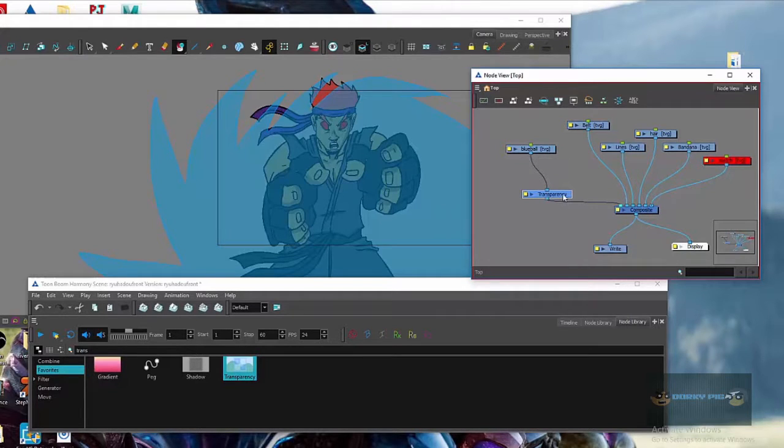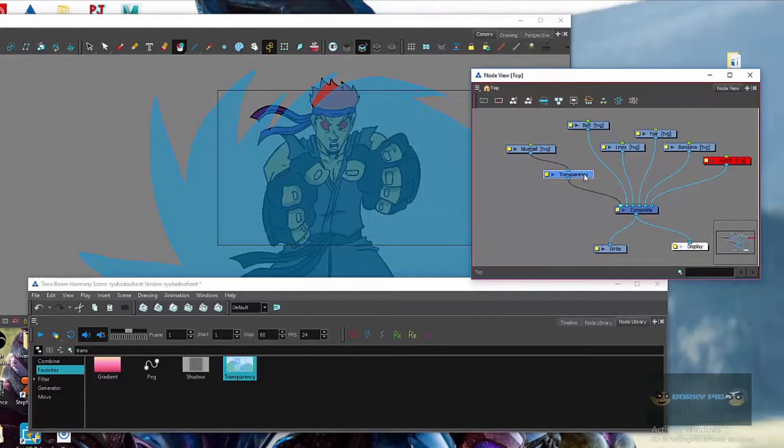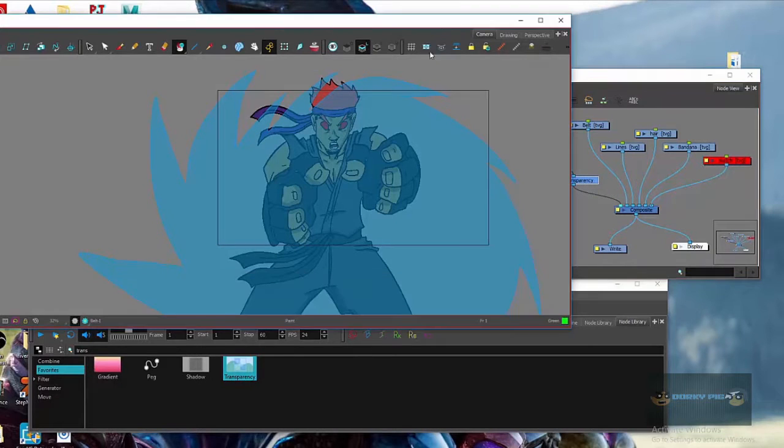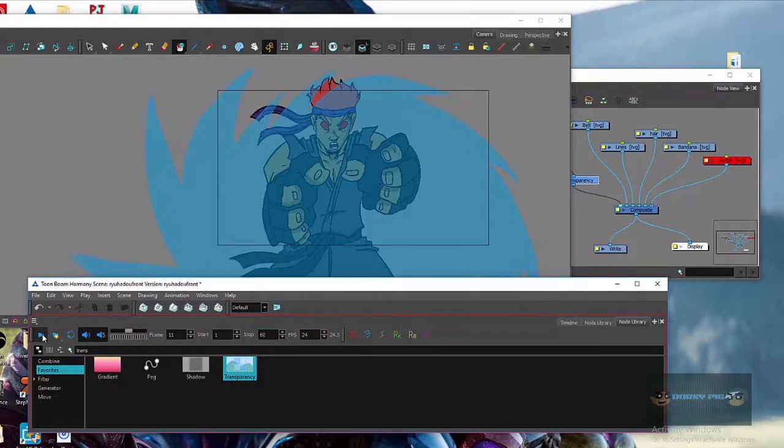And the only thing that you want hooked up is the transparency layer right here. So then like you have that set up and now you can see it's transparent now.